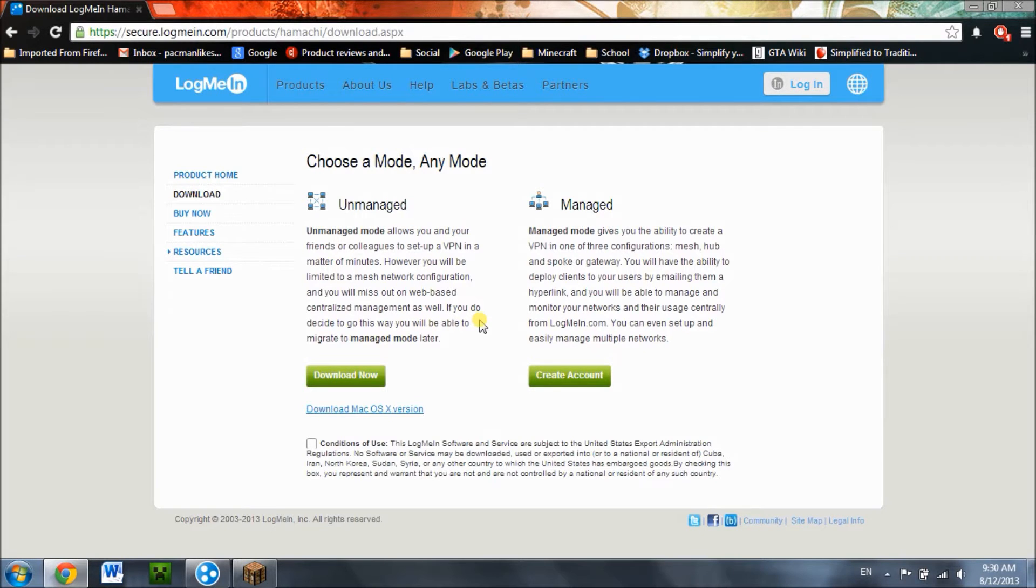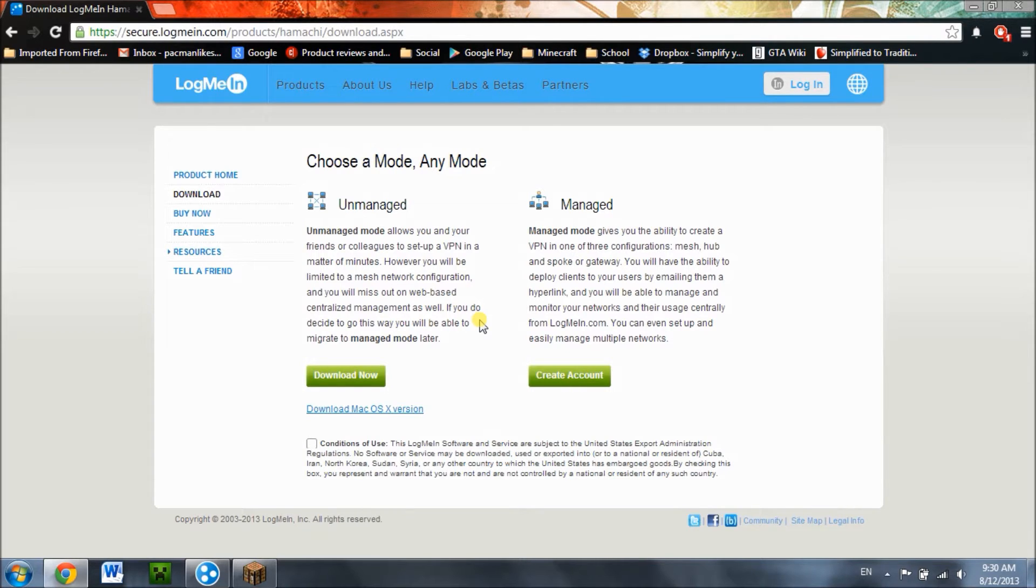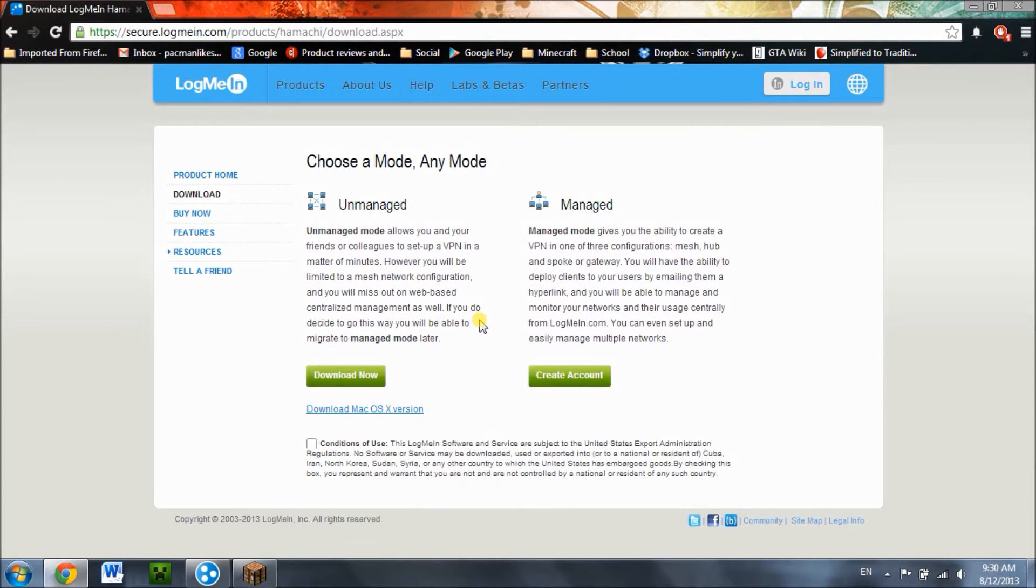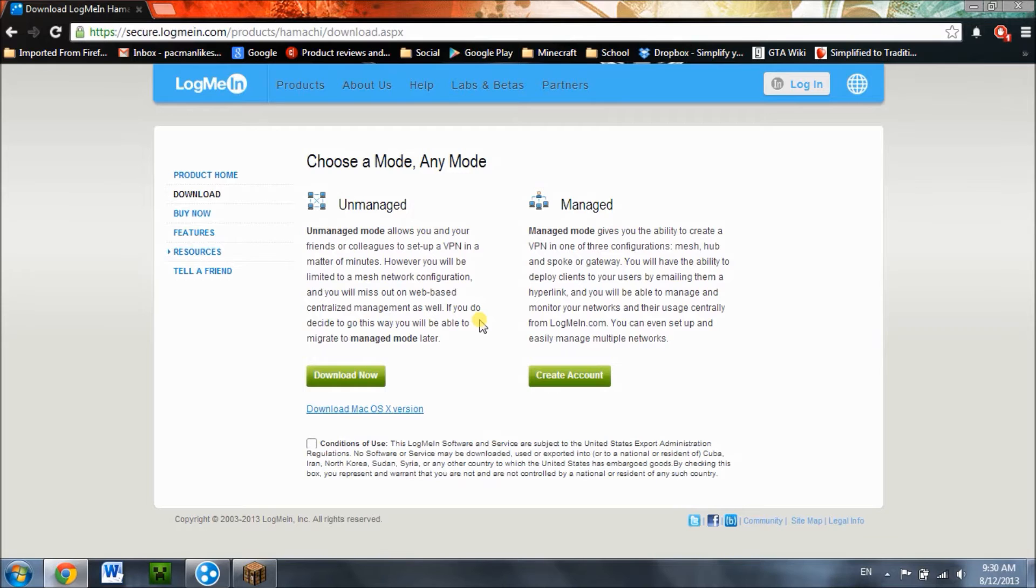Hey guys, what's up, Pac-Man here. Today I'm going to show you how to make a Minecraft LAN server online, meaning that your friends or whoever you want to invite doesn't have to connect to your local network in order to play on your LAN server. So let's get started.